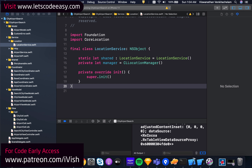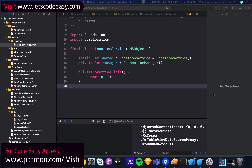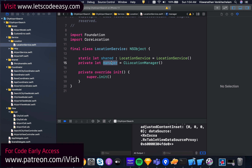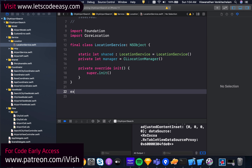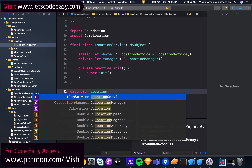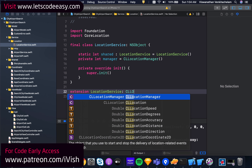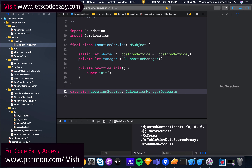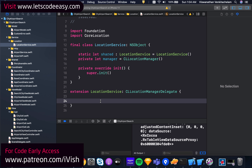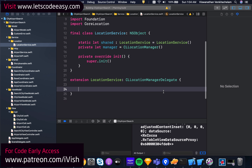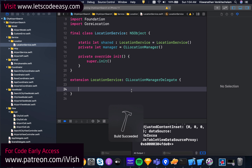This manager is what will start listening to the current location, and once it gets that location it can stop listening. Whenever there's a change it will keep reading those location changes. I need to have an extension here for LocationService which is going to implement CLLocationManagerDelegate, and this needs to implement the locationManager didUpdateLocations function.